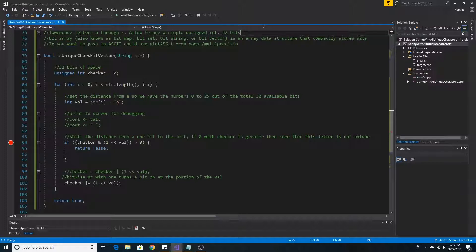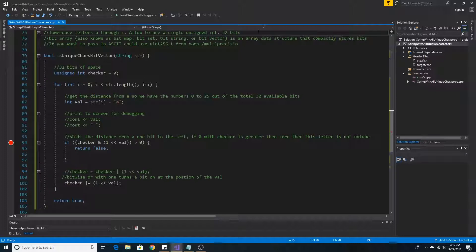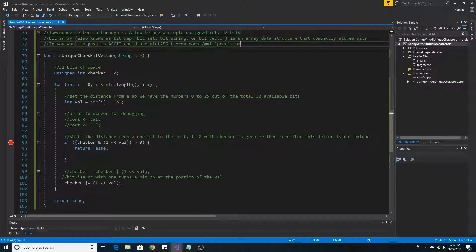We are using the lowercase letters A through Z because they can be stored in a single unsigned int which is 32 bits long. That is, we can use 26 bits to represent the 26 letters in the alphabet, which fits into 32 bits of the unsigned int.